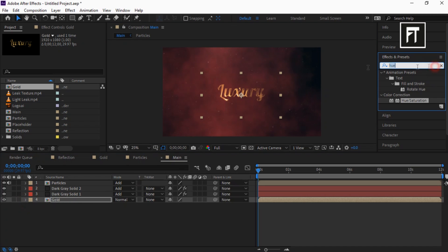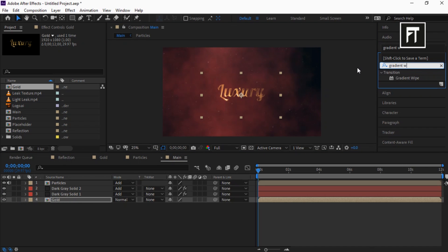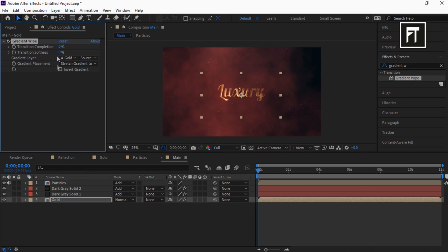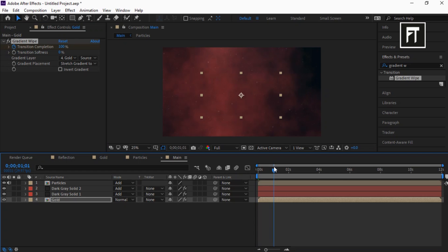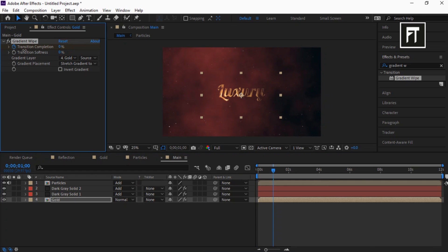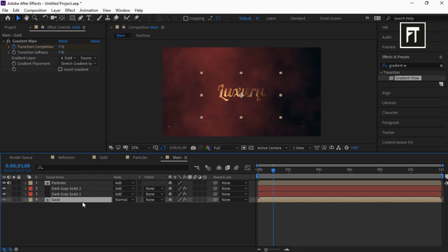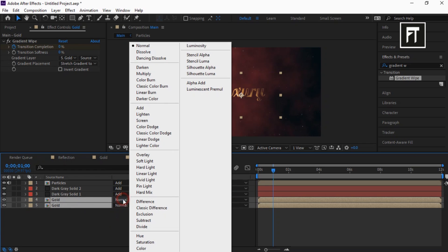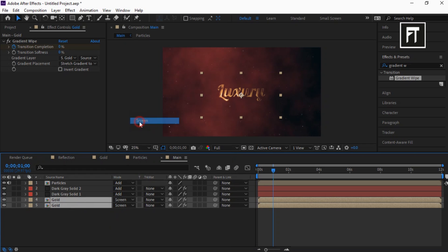Now search for Gradient Wipe and drag it to this layer. Set its value to 100% and click on this stopwatch. Move this bar 1 second forward and set its value to 0%. Now click on this layer and press Ctrl+D to duplicate it. Now select these layers and set their composition mode to Screen.